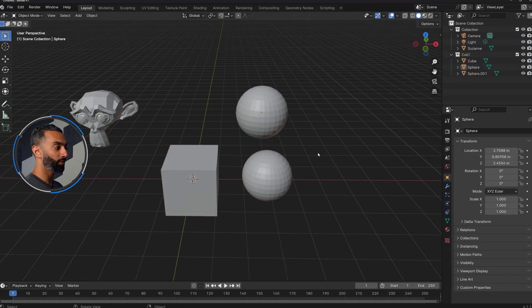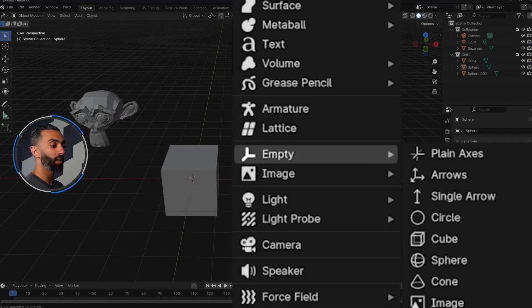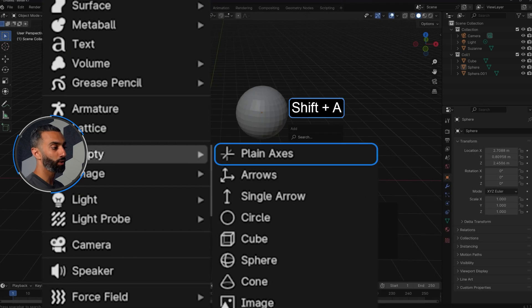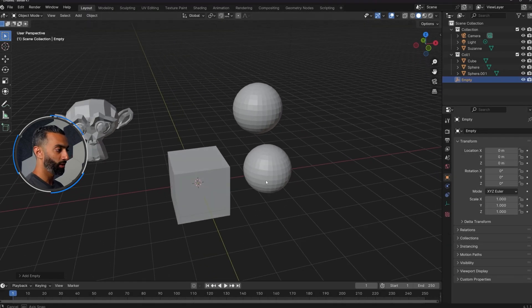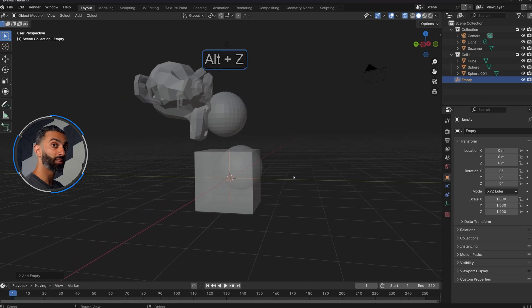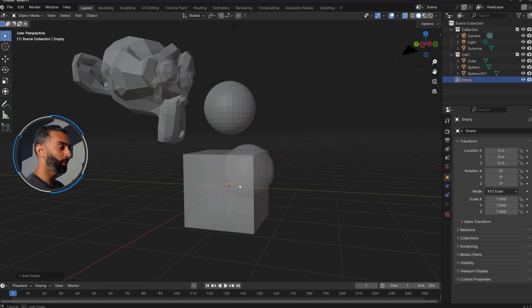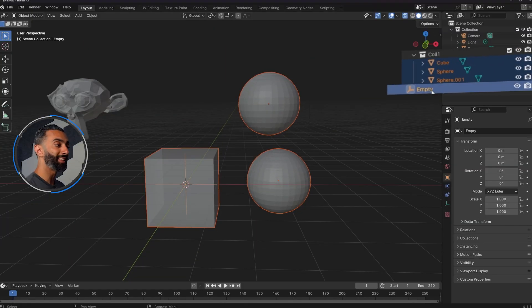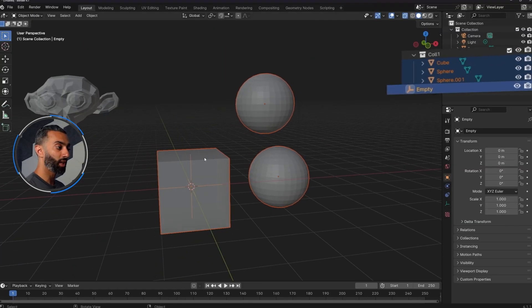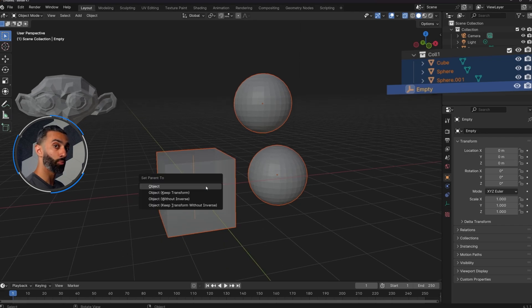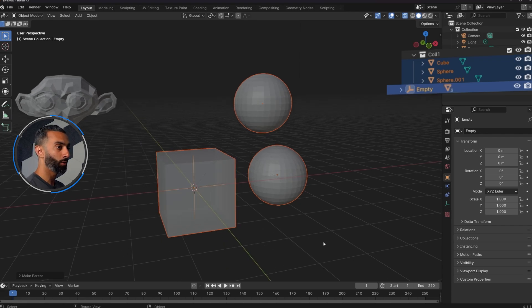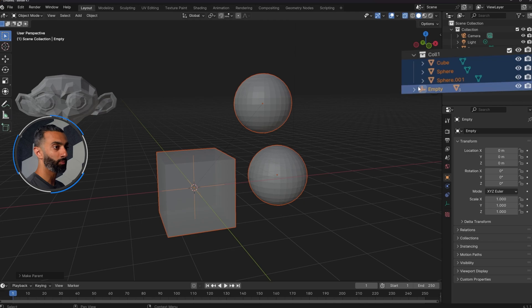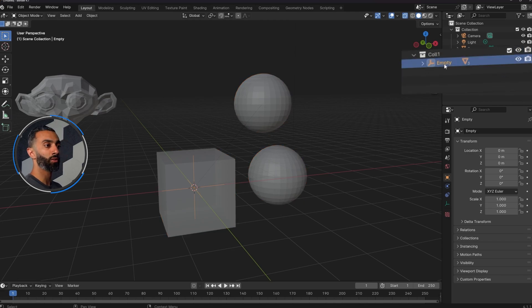So my workaround for this is to put any of these objects that are in a collection inside of an empty. So I'll deselect everything, press Shift A, go down to empty and just do plain axes. And so now you can see if I press Alt Z, I'm in X-ray mode and I can see the empty here. I can select these primitives and then make sure that the empty is the last object I have selected. Then I can press Ctrl P and then set parent to object. And there we go. And if I put this empty inside of that collection, you'll see that everything falls inside of that empty.